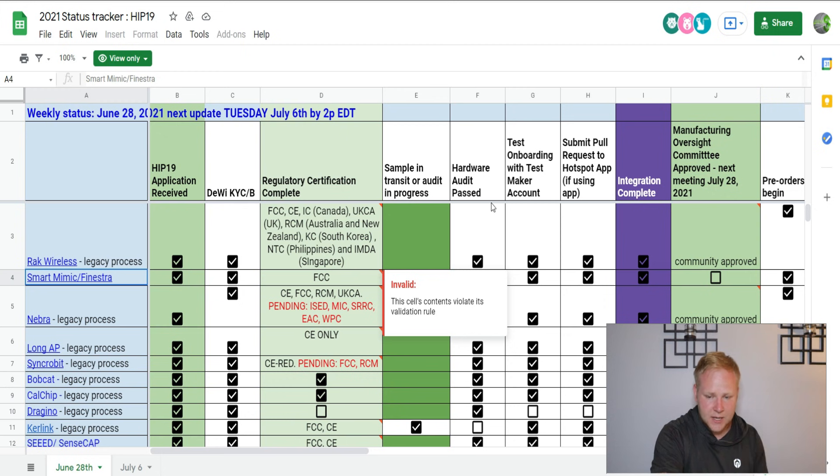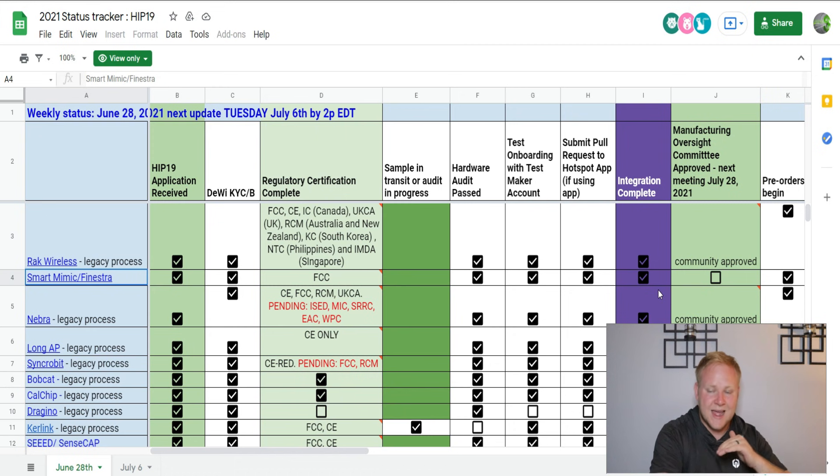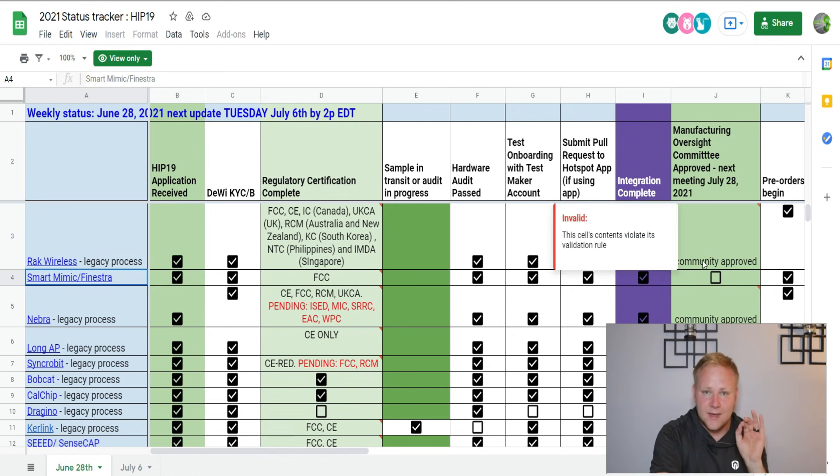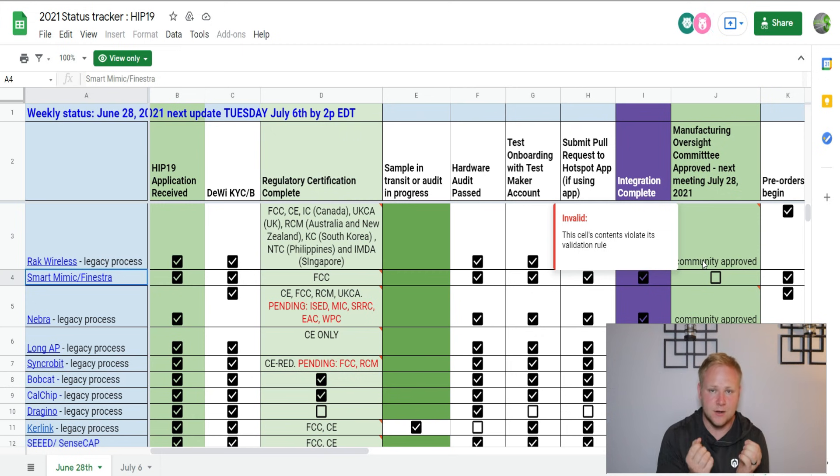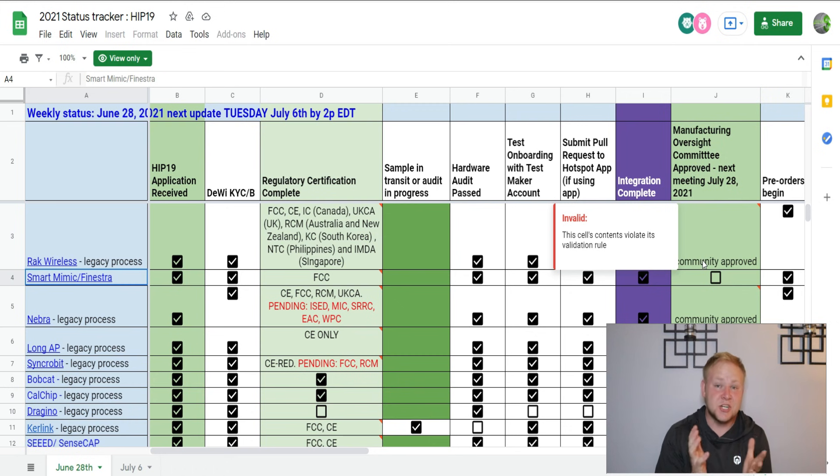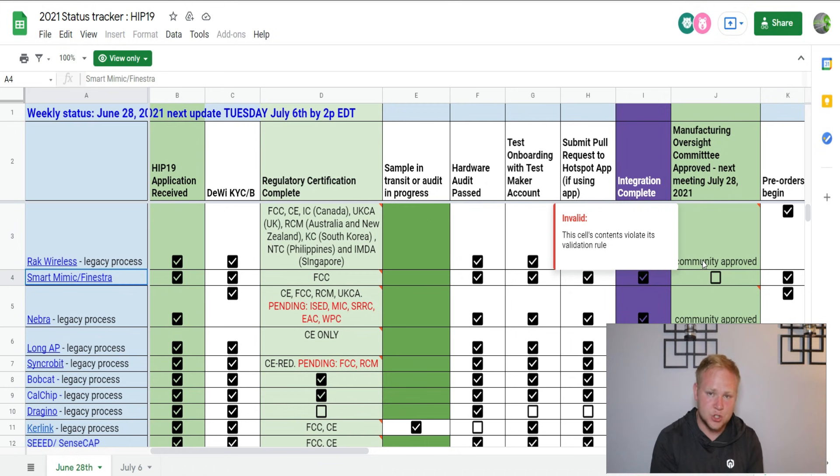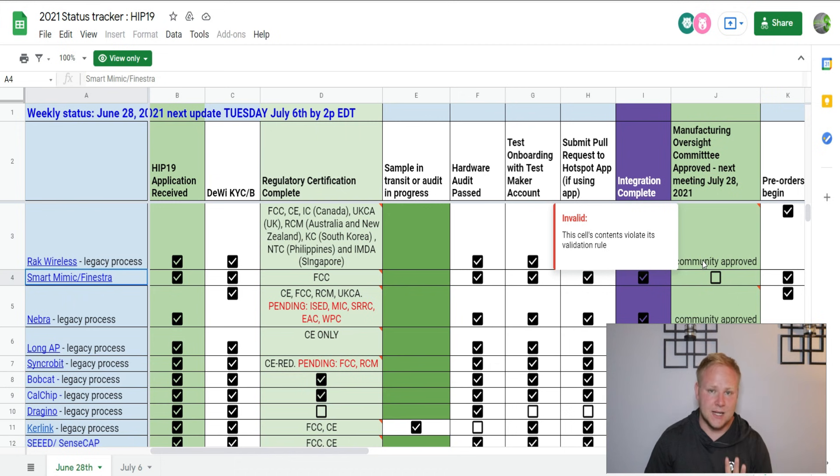The Fenestra was going to be their miner. What's interesting is all that we've seen in the last update was that they had the HIP approval received, the application, and the DIY - that was all that we had. Now we have FCC verification, we see hardware audit pass, we see onboarding, we see submit integration.